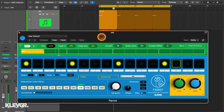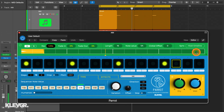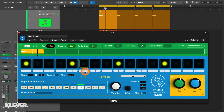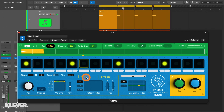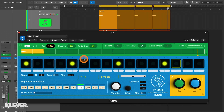At the top here we have this green master loop section. This is basically the foundation of how Parrot works. Everything here controls how audio is recorded and how often the internal loop resets. And below it we have this blue section with the sequencer, effects, etc. — and this is where everything else happens. So let's first quickly go through the controls in the master loop section from left to right.